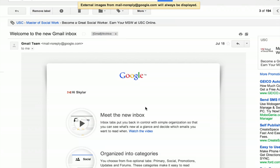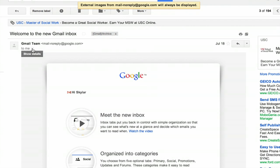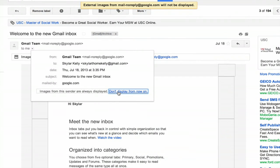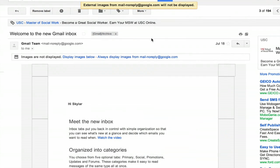But what if that option isn't there and you don't see it? Right here, next to me, I see 'Show details'. If I click 'Show details', I see the status of images from this sender. Right now they're always displayed. If I click 'Don't display from now on', images will not be shown.